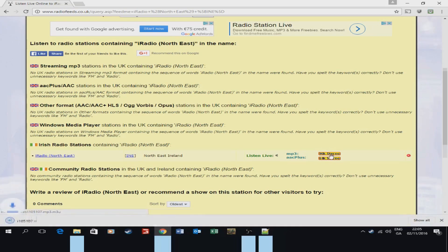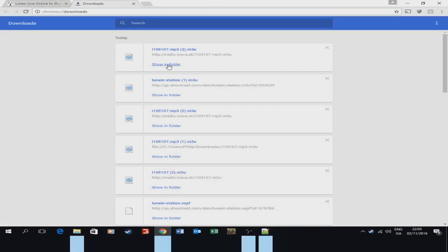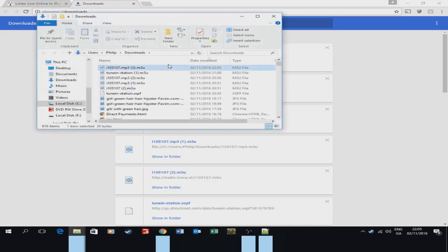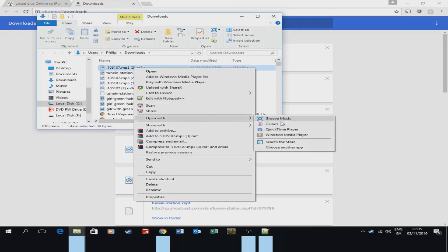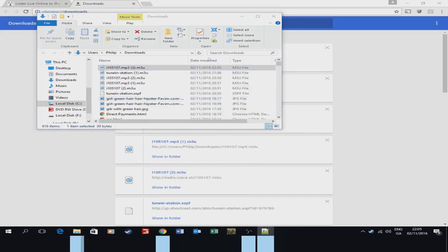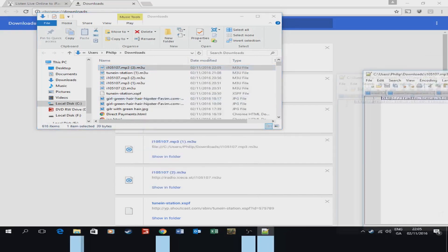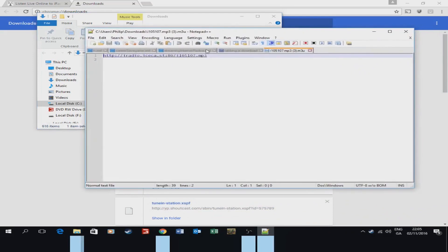So when you click that it downloads this. I'll show it in folder. What you want to do then is I use Notepad++ but you can open it in notepad. If you want to open in notepad you just go there, choose another app, choose notepad. I'll just drag it across here so you can see it now.